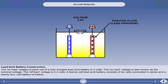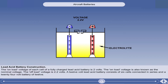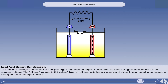The active material of the positive electrode, or plate, is lead peroxide, and that of the negative plate is spongy lead. Both plates are immersed in an electrolyte solution of water and sulphuric acid. The liquid level should be just above the top of the plates. The container is glass, or more usually hard plastic, with a filler cap to allow topping up with distilled water to replace water lost through evaporation during use. A vent hole in the cap allows the escape of hydrogen gas, which is produced when the cell is working.